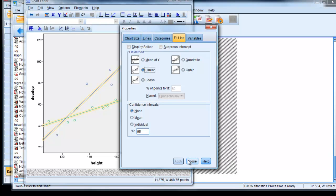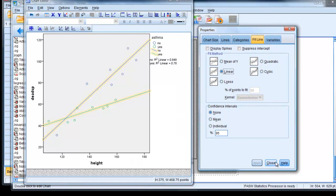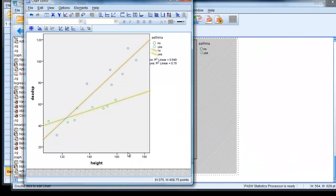Close. And there are our two non-parallel lines reflecting the interaction term, along with the main effects in the equation.